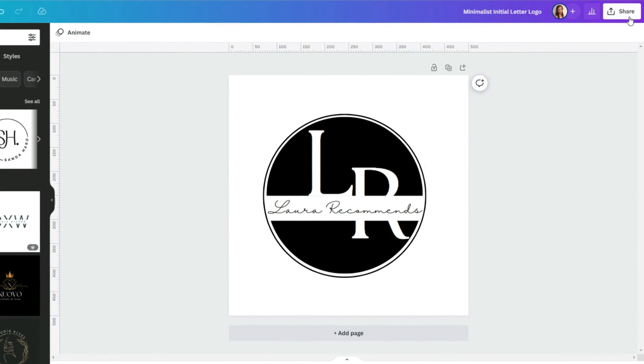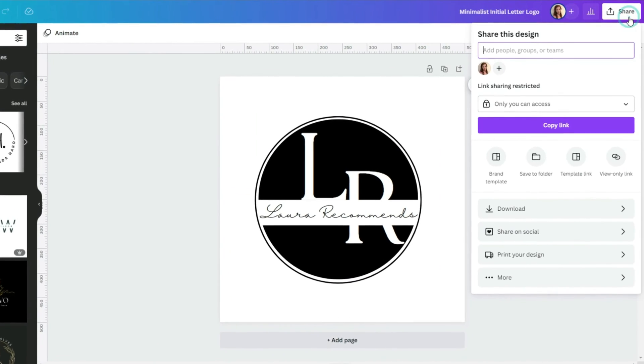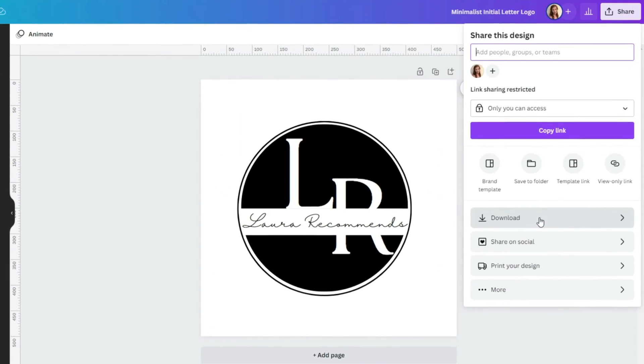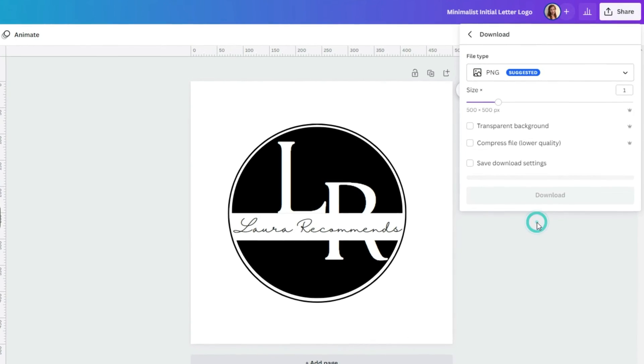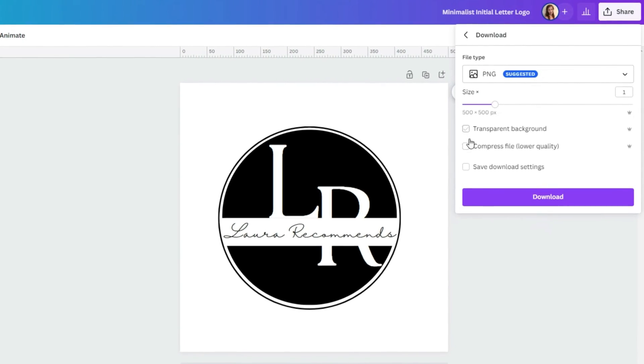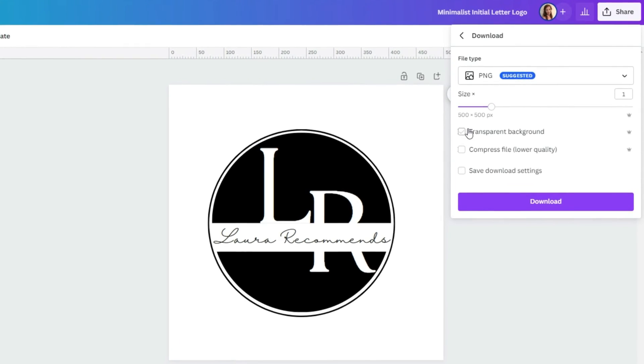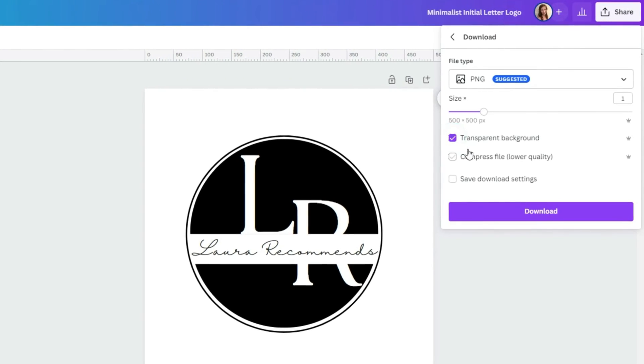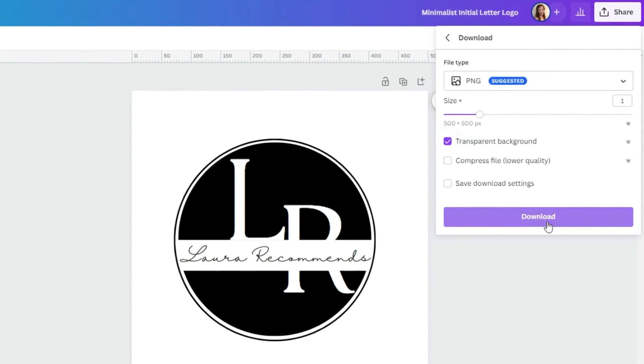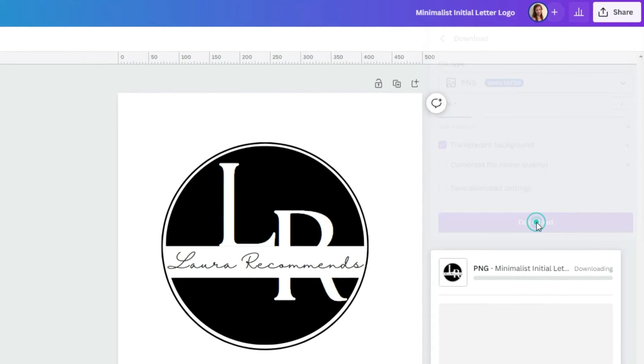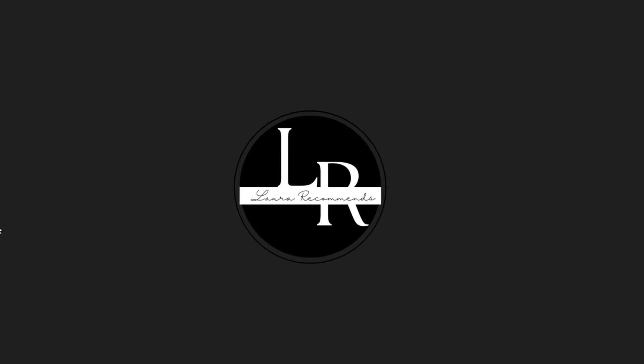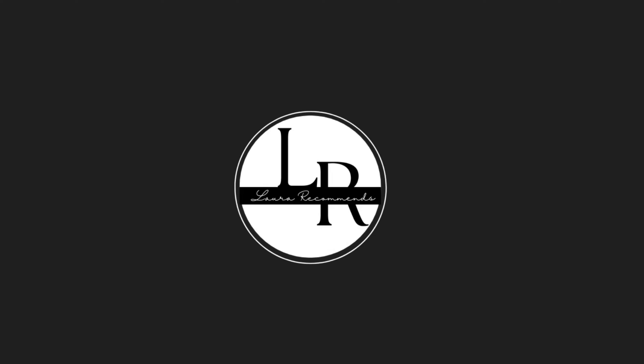When our logo is ready, let's go to share, next go to download. Before we download our logo, make sure that you tick the box next to transparent background and then download it. For this video I made two logos, one with a light background and the other one with a dark background. Now we have two logos, both in PNG format and transparent.